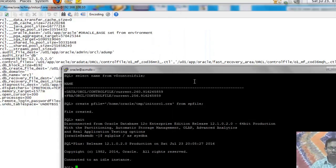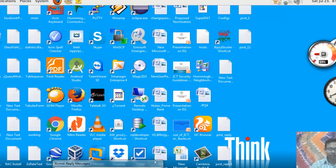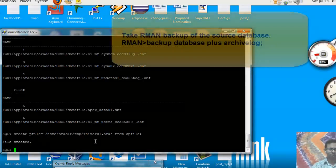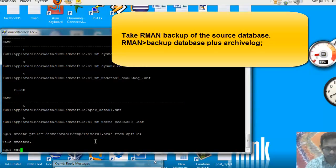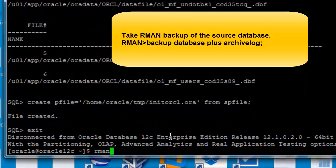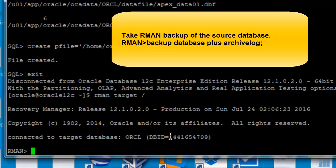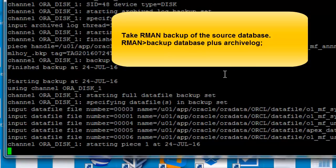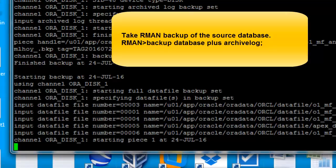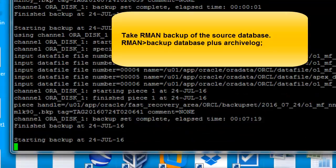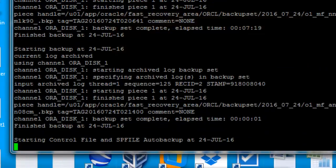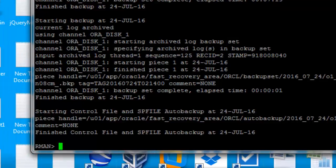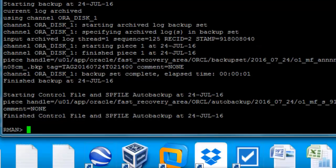Now we will take a backup of our source database, which is the file system database. We exit the current session and log into RMAN: 'rman target'. Now we run: backup database plus archivelog. The database is being backed up. The database has been successfully backed up from the source file system database.